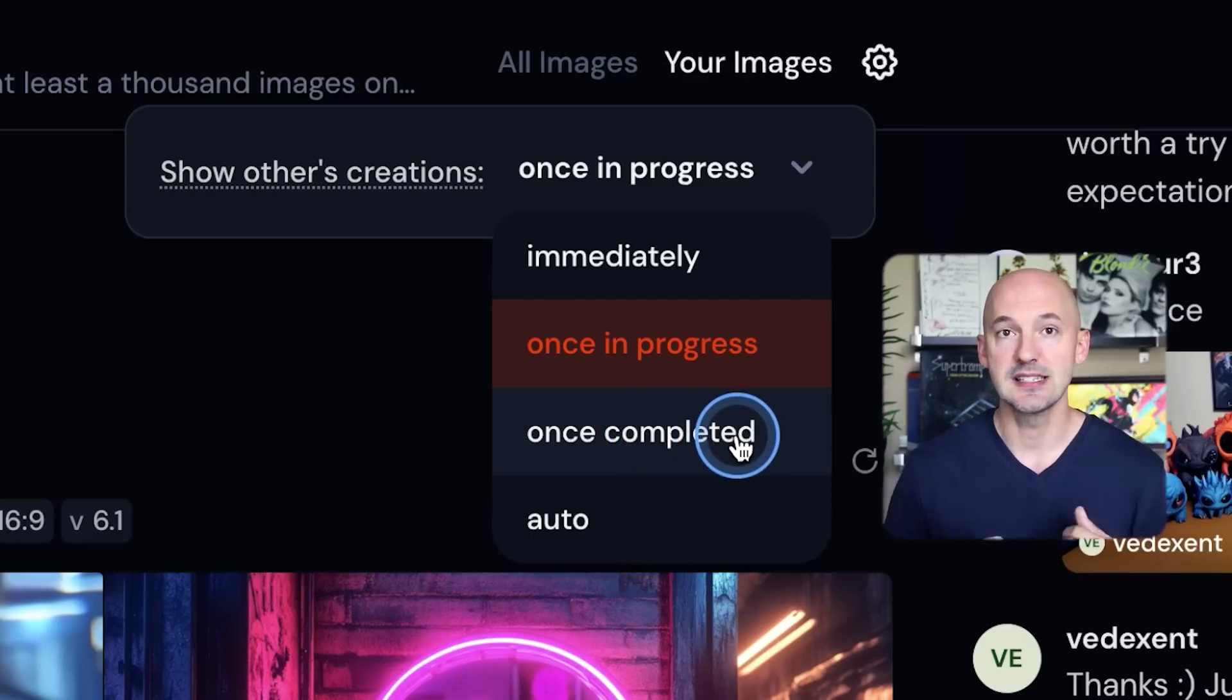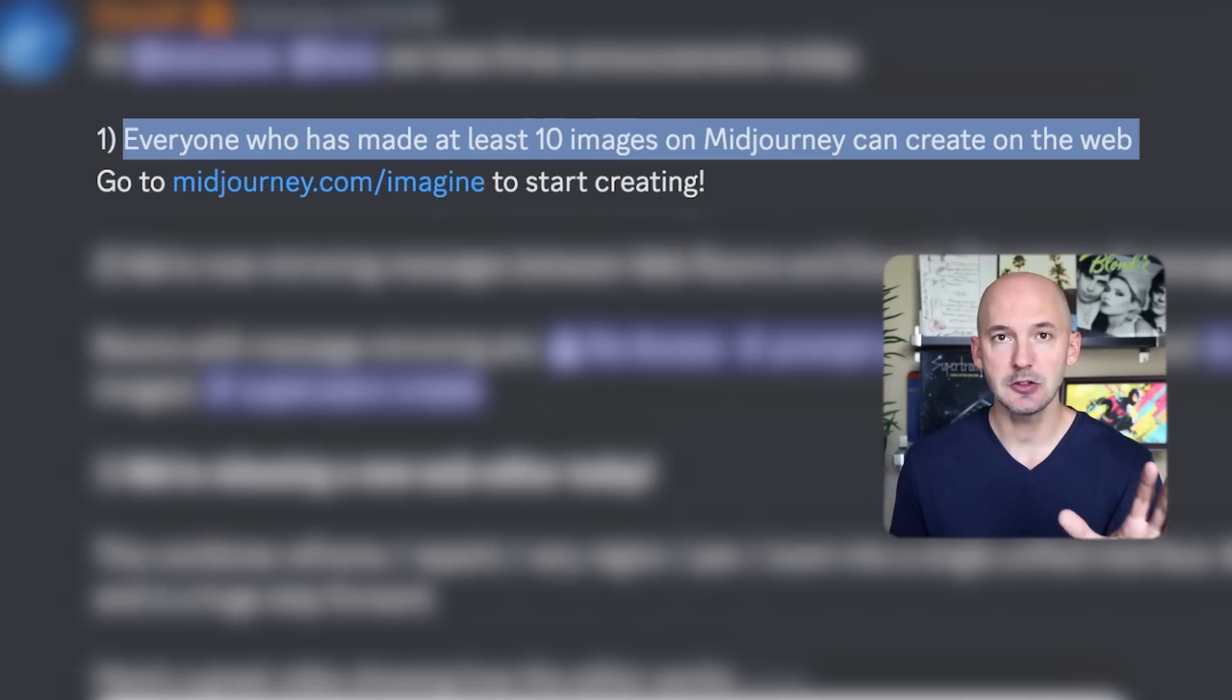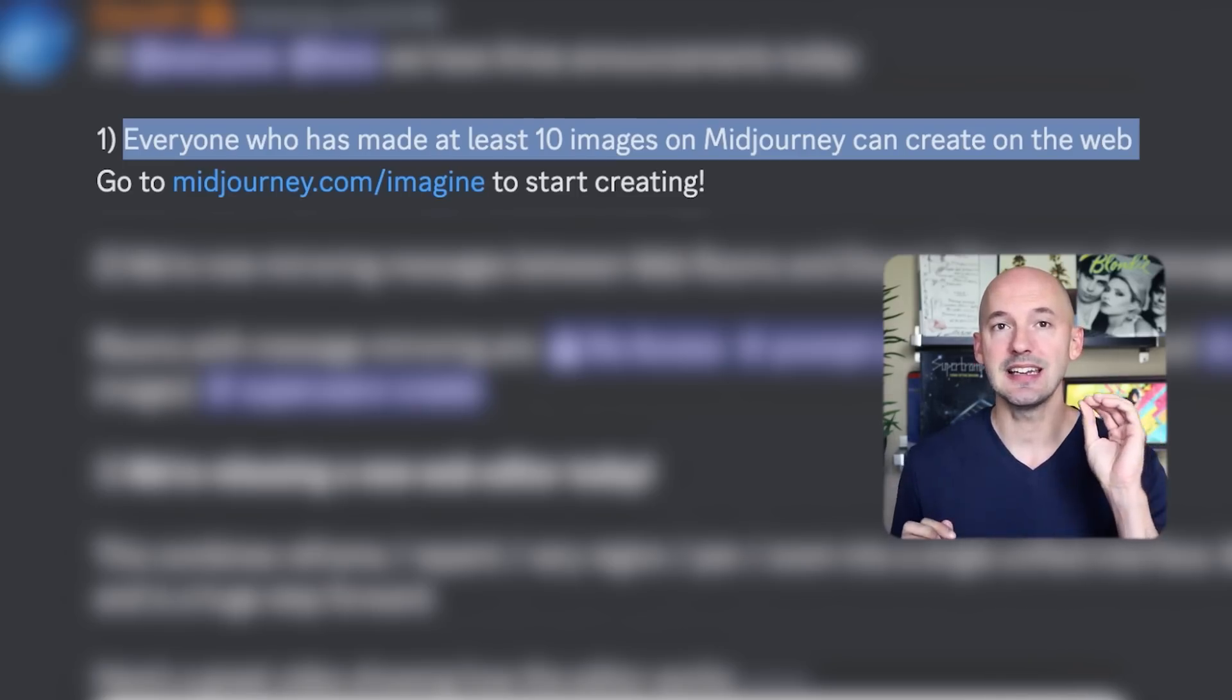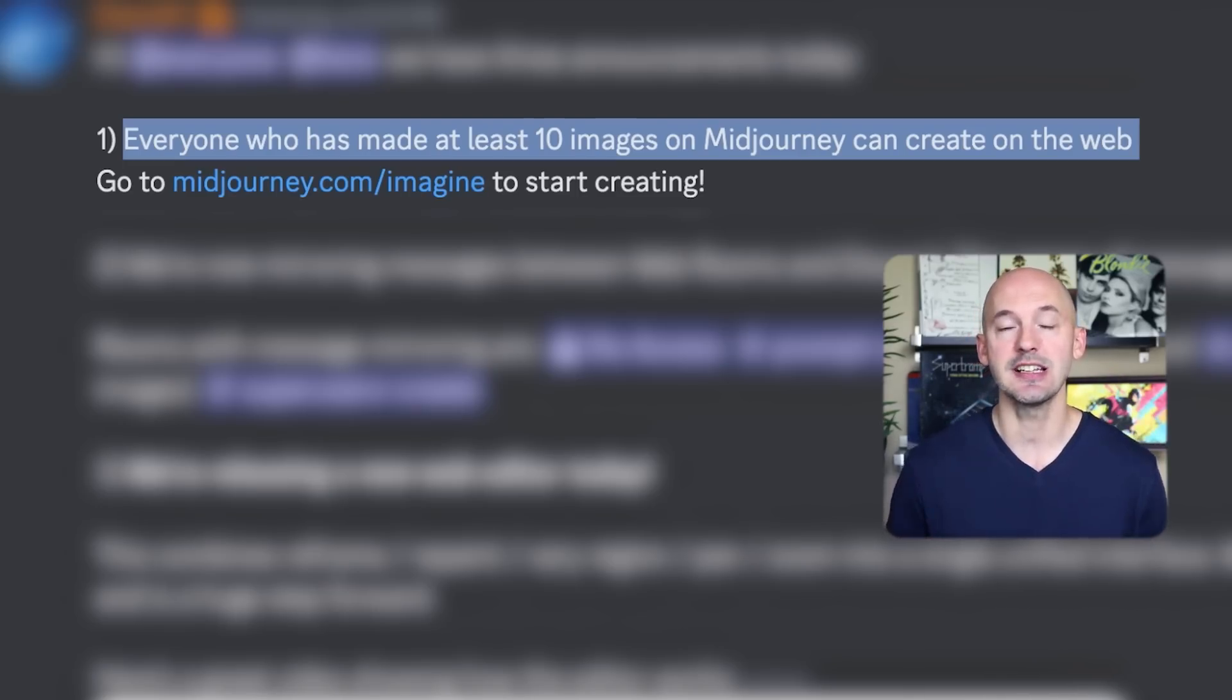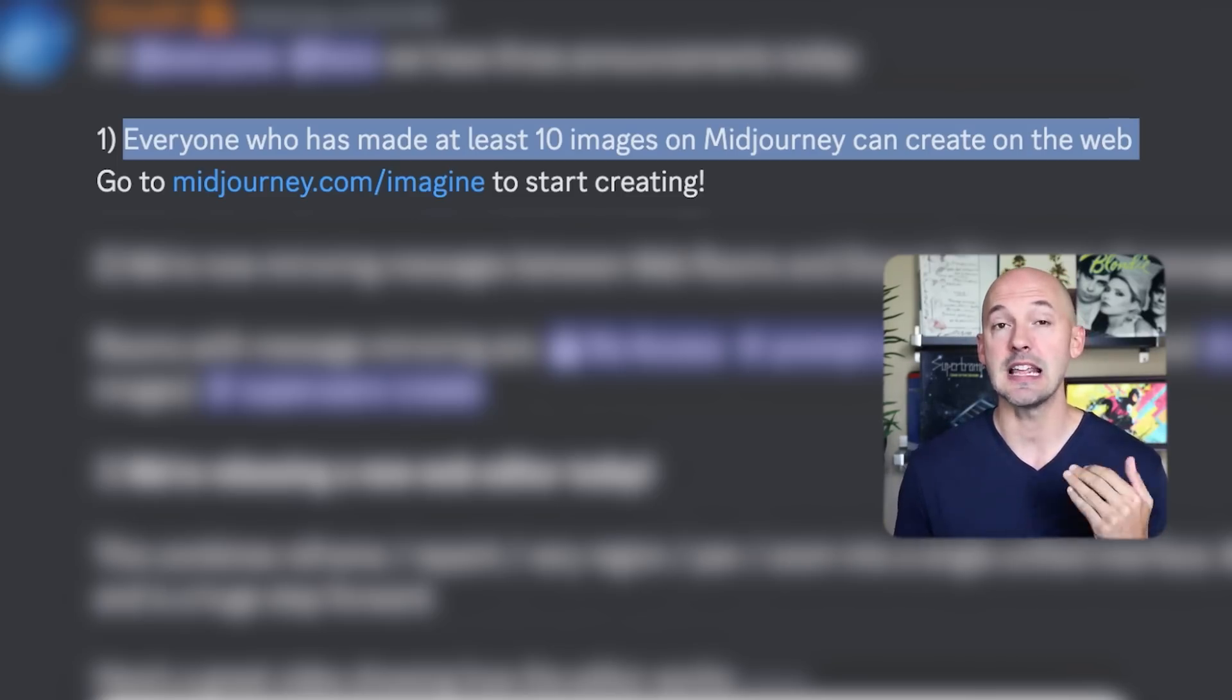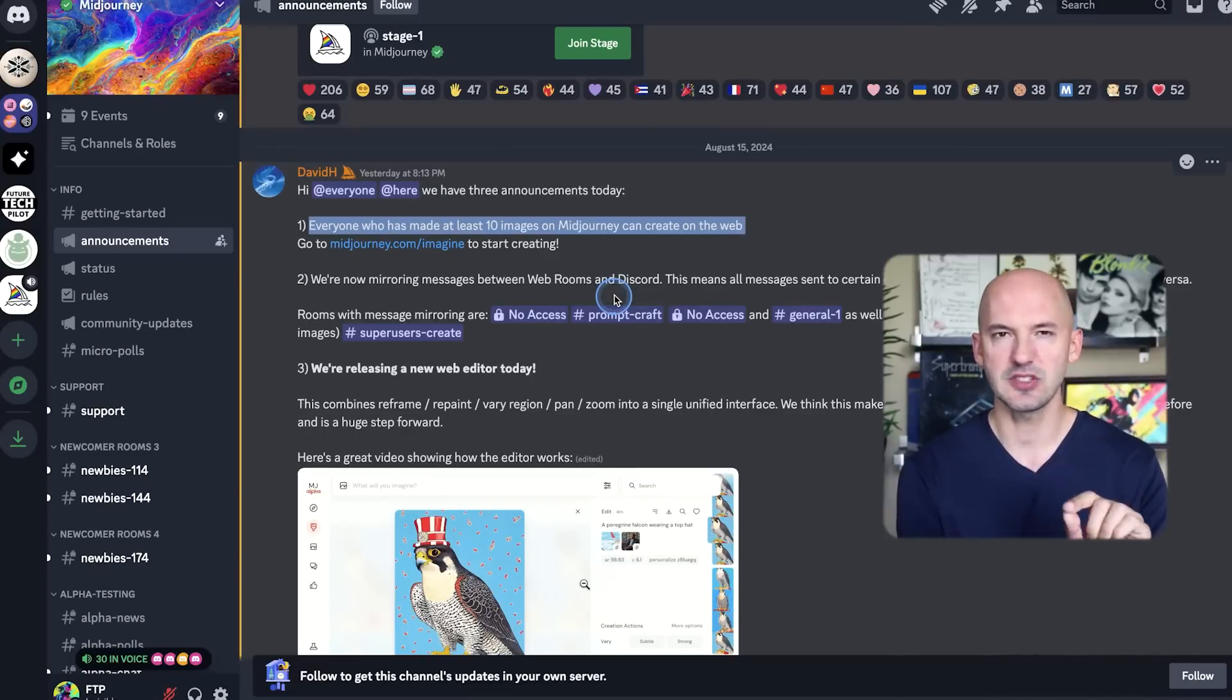And the last feature I need to tell you about is that everybody who has created at least 10 images on Midjourney can create on the website. They're getting really close to opening it up to everyone, and I think you'll enjoy it. Make sure you've created at least 10 images on Discord and then you can go directly to the website. And if that's not working for some reason, I have to let you know about this.